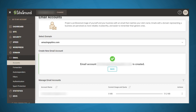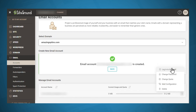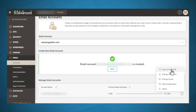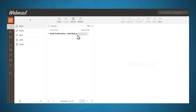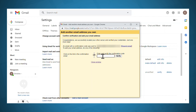Then go back to SiteGround and under email, accounts, go to manage email accounts and look for the email address that you just created. Under the three dot menu, go ahead and log in to webmail. Here you should see the email confirmation that was sent from Gmail. Simply copy the confirmation code, then go back to Gmail to paste that code in, and then click verify.